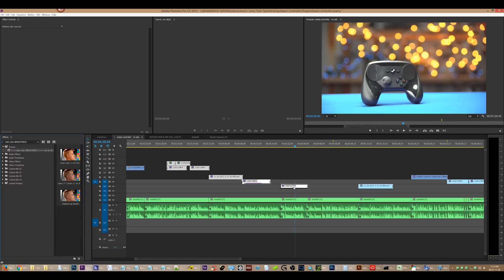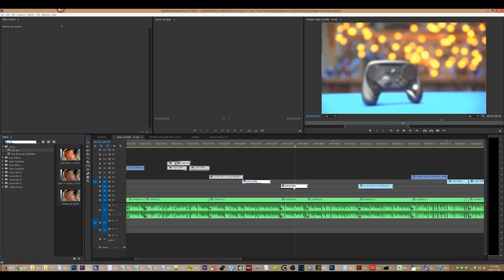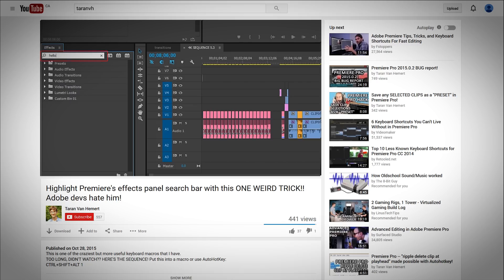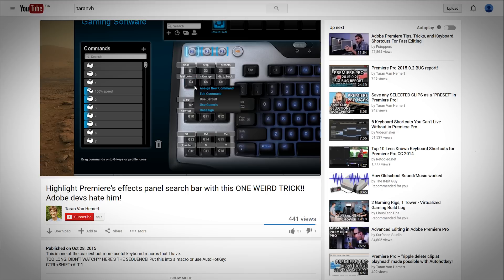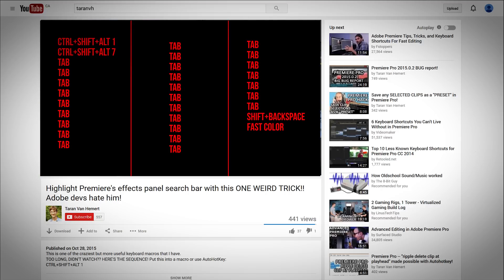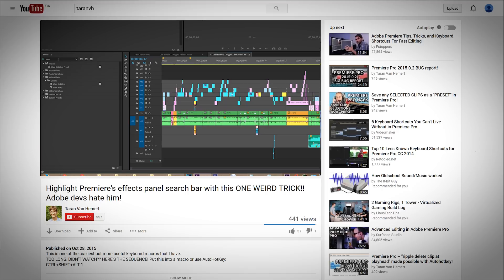That's right, it's all possible, and I'm going to show you how. So previously I made a video explaining how to highlight Premiere's effects panel search bar with a single keystroke, through the use of an absolutely insane and complicated keyboard macro. You can watch that video over here, but don't bother, because I've found a better way.